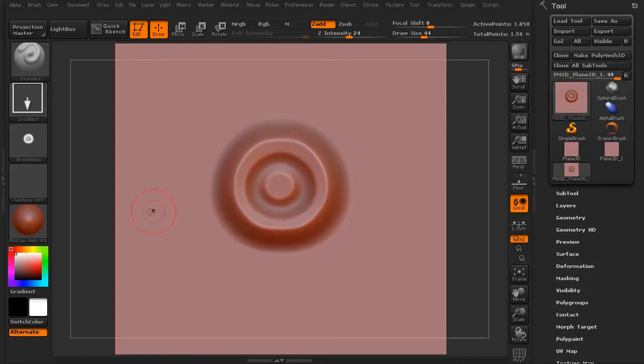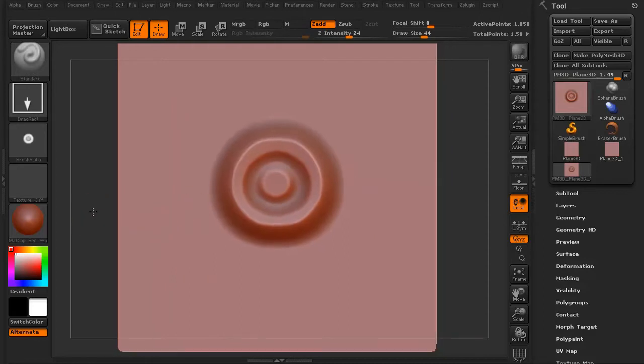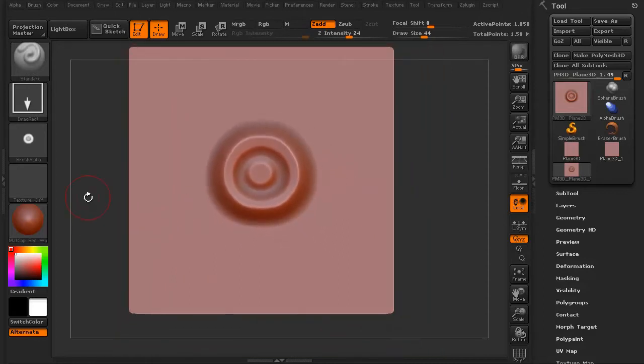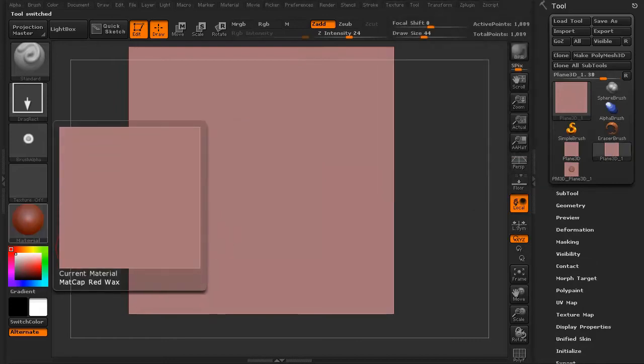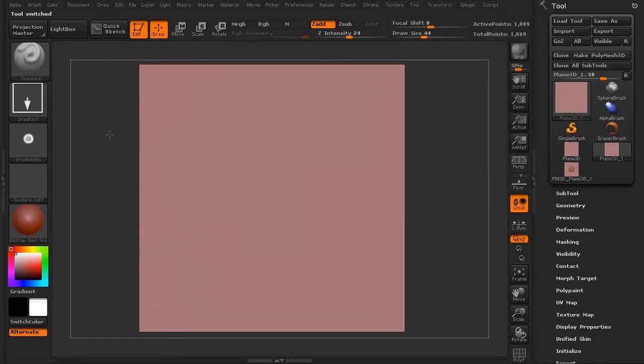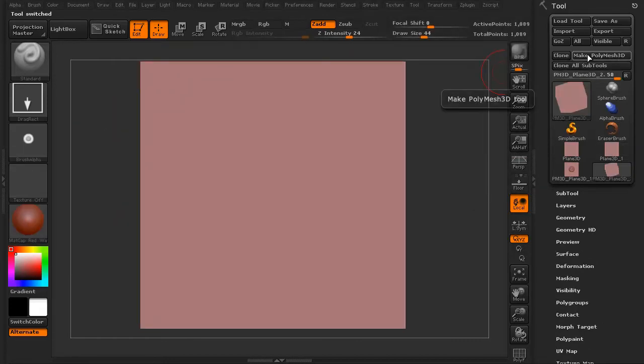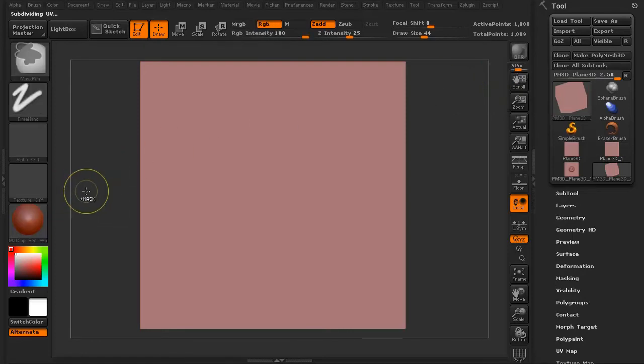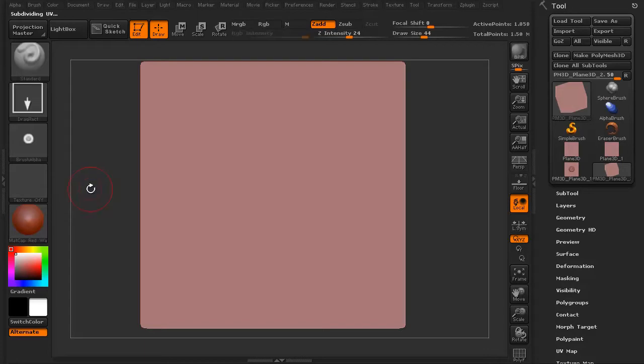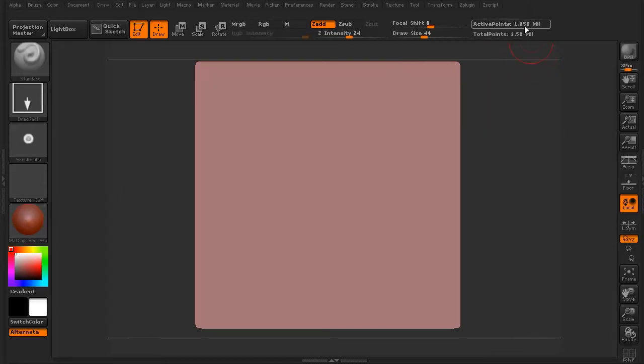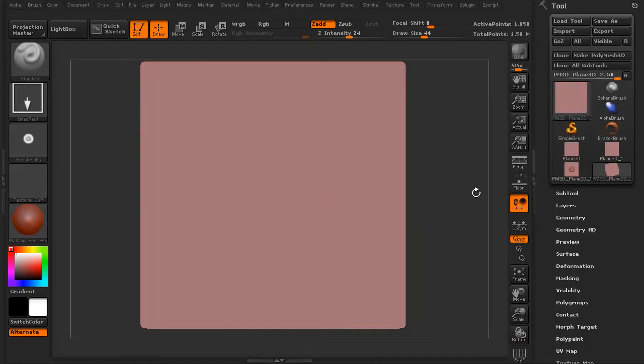I'm going to turn off my symmetry because what I'm going to do now is I'm going to grab another plain 3D. I'm going to make sure we select the Make Poly Mesh 3D, and I'm going to divide that as well. I'm going back up to about the one point, just over a million polygons.